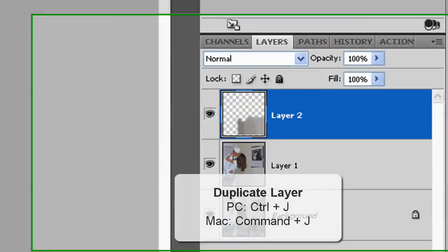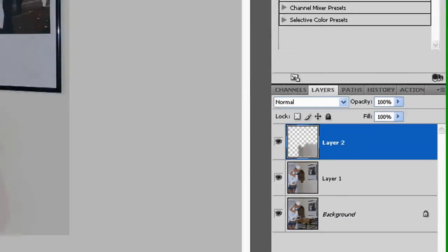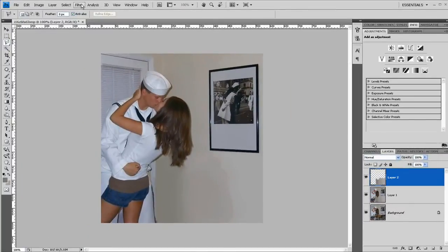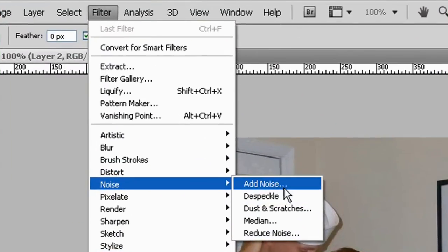You can see it in the bottom. And I'm going to add filter, noise, add noise.